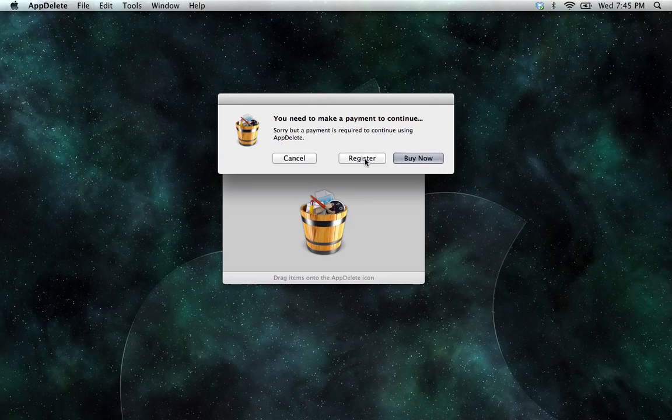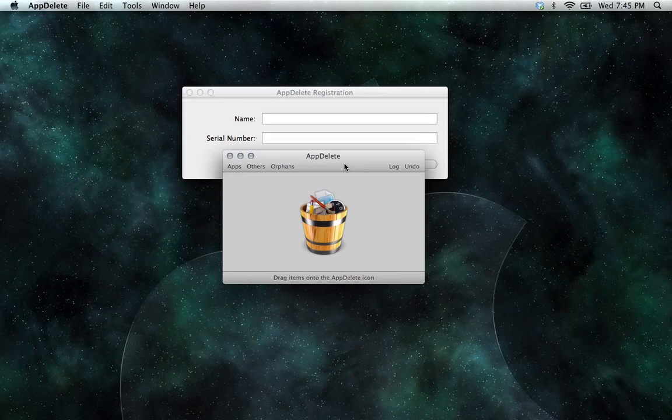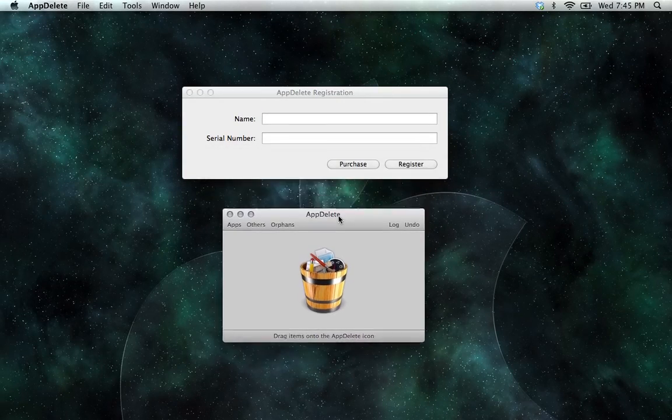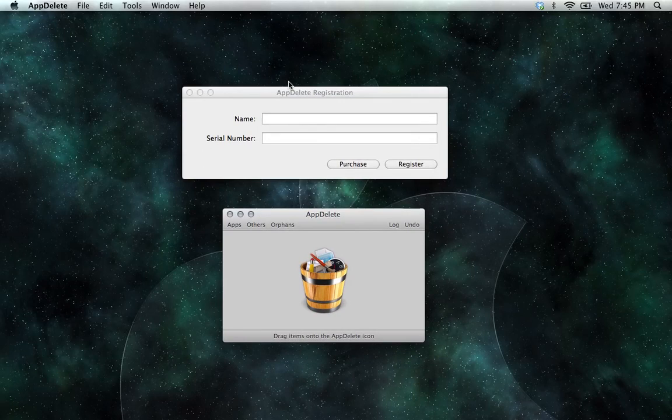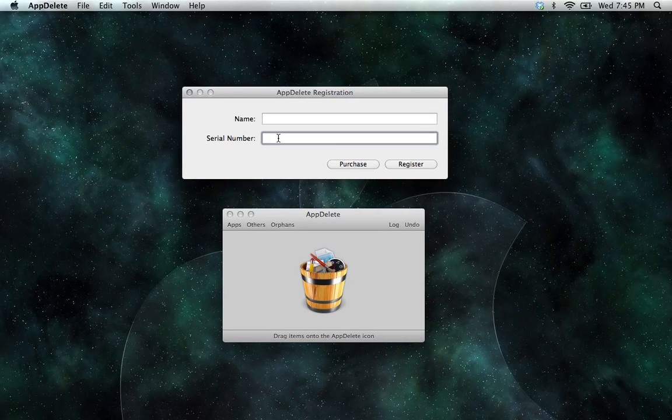For now, we'll click here, and in the AppDelete registration panel, you'll want to enter your name and your serial number that you received in your confirmation email.